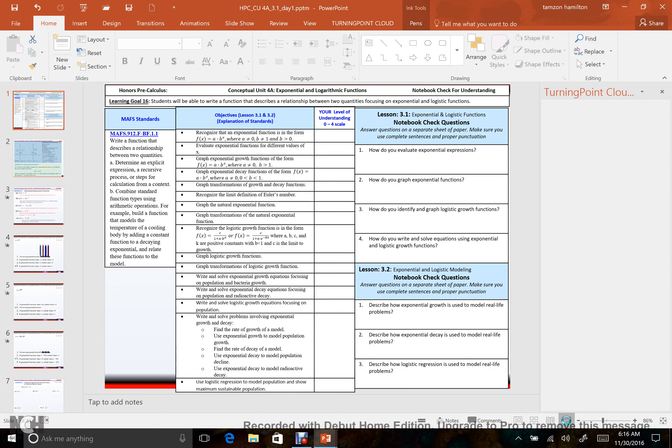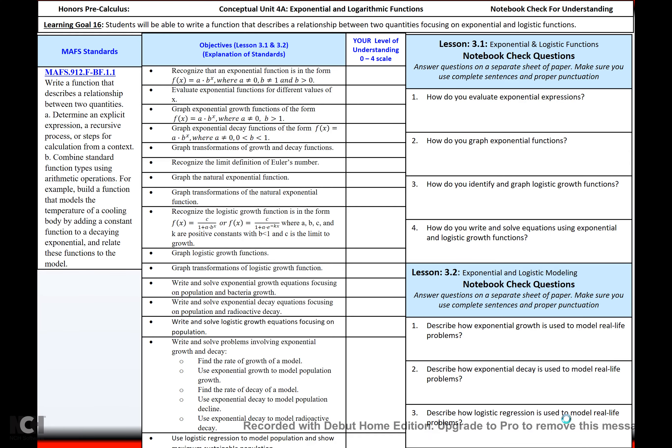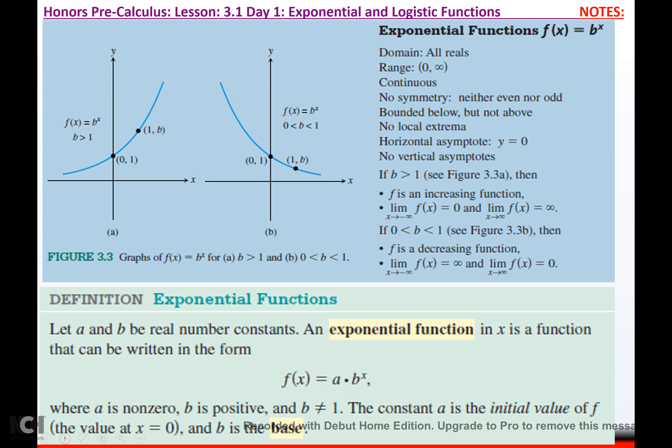We're going to start Conceptual Unit 4a and talk about exponential and logarithmic functions. Your exponential and logistic functions — exponential functions look like this. They look like kind of half of a boomerang.